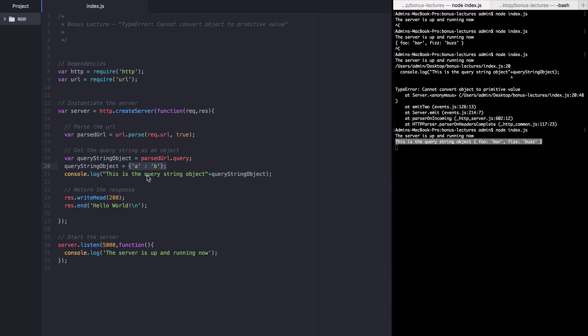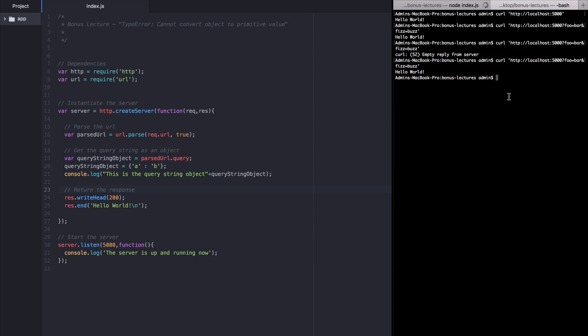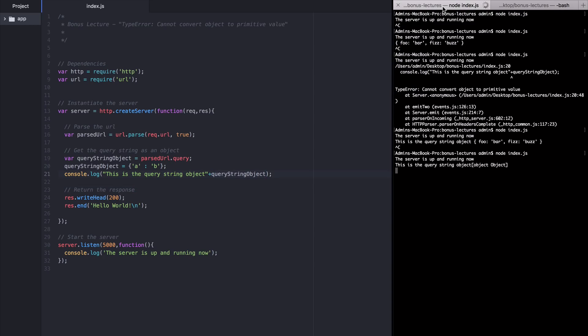So I'm overriding the original value for query string object and setting it to this new object that I just instantiated here. So when we go to log it out, we're going to be logging out this new one instead of that old one that we got from the server. So let's restart this app and try that curl request again. This time we see that even though there's a plus sign, it worked.